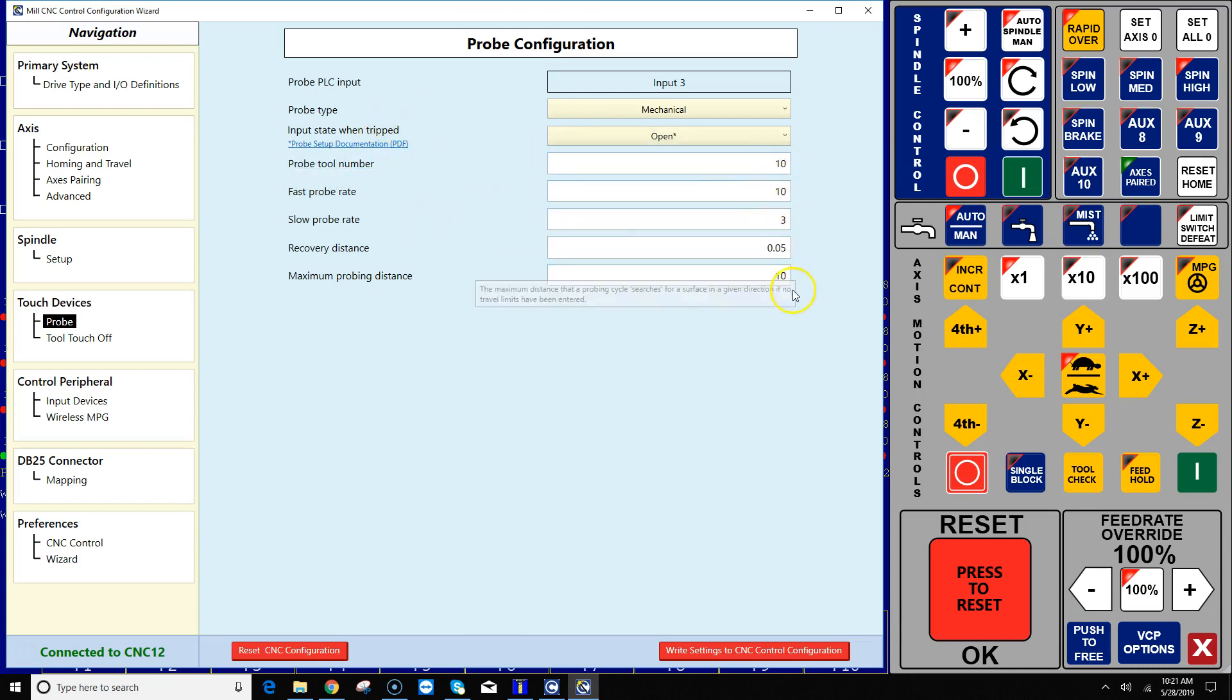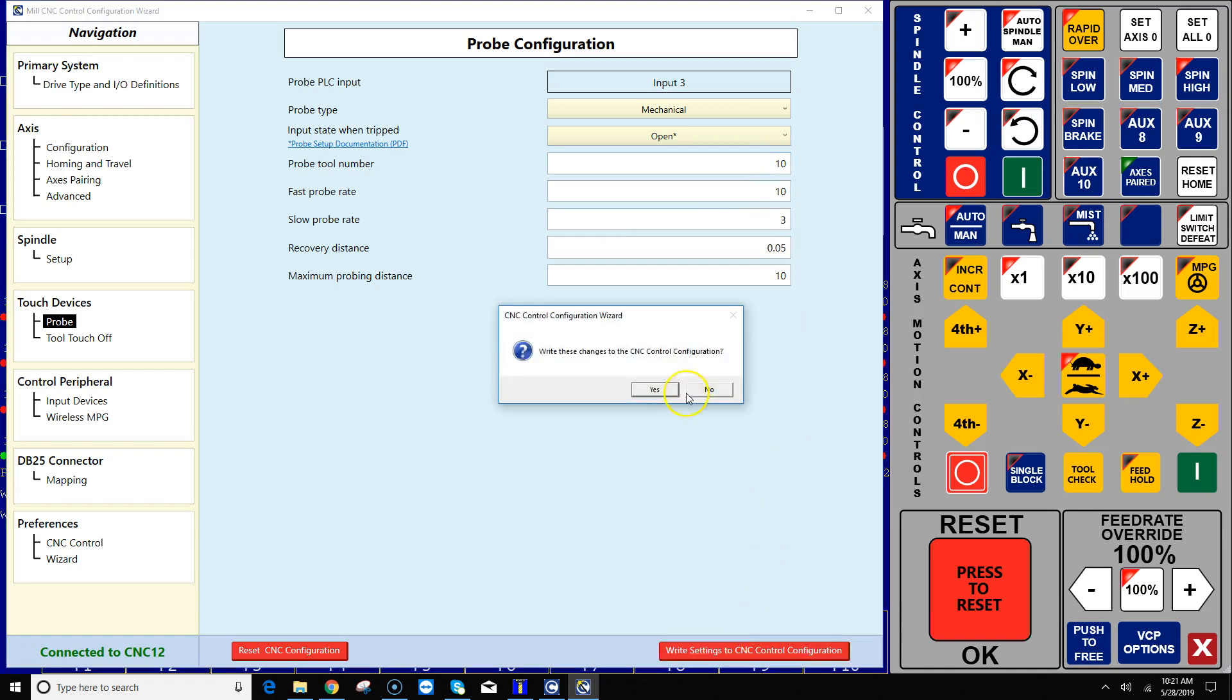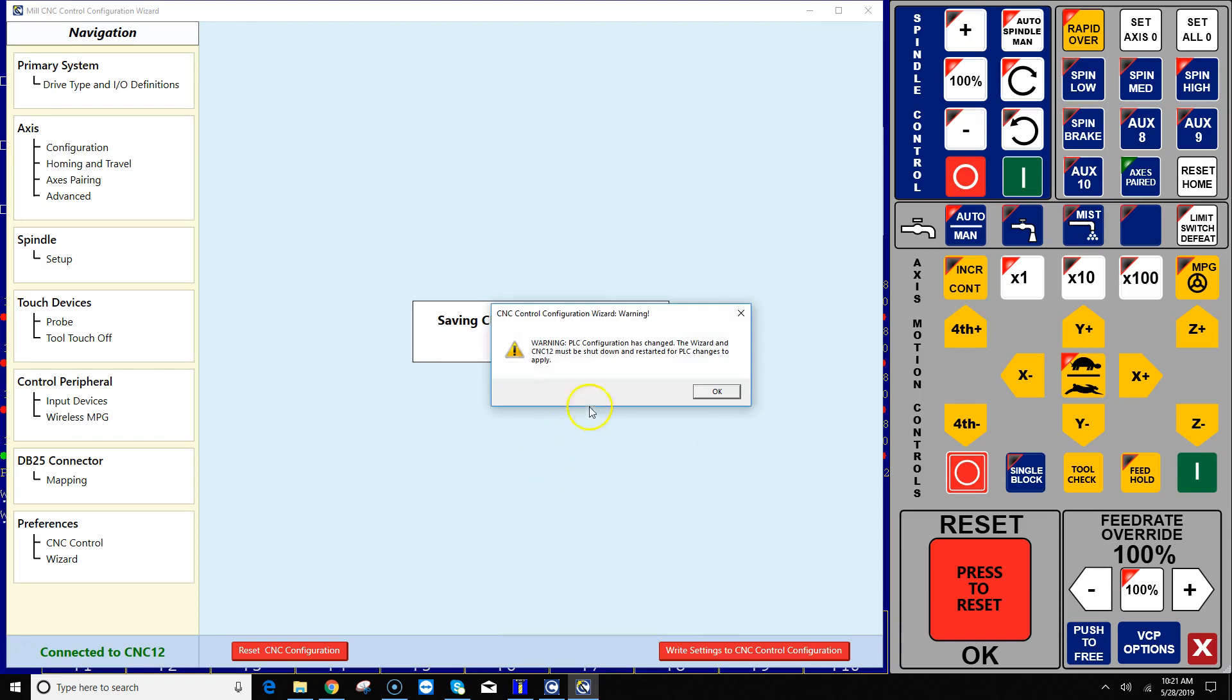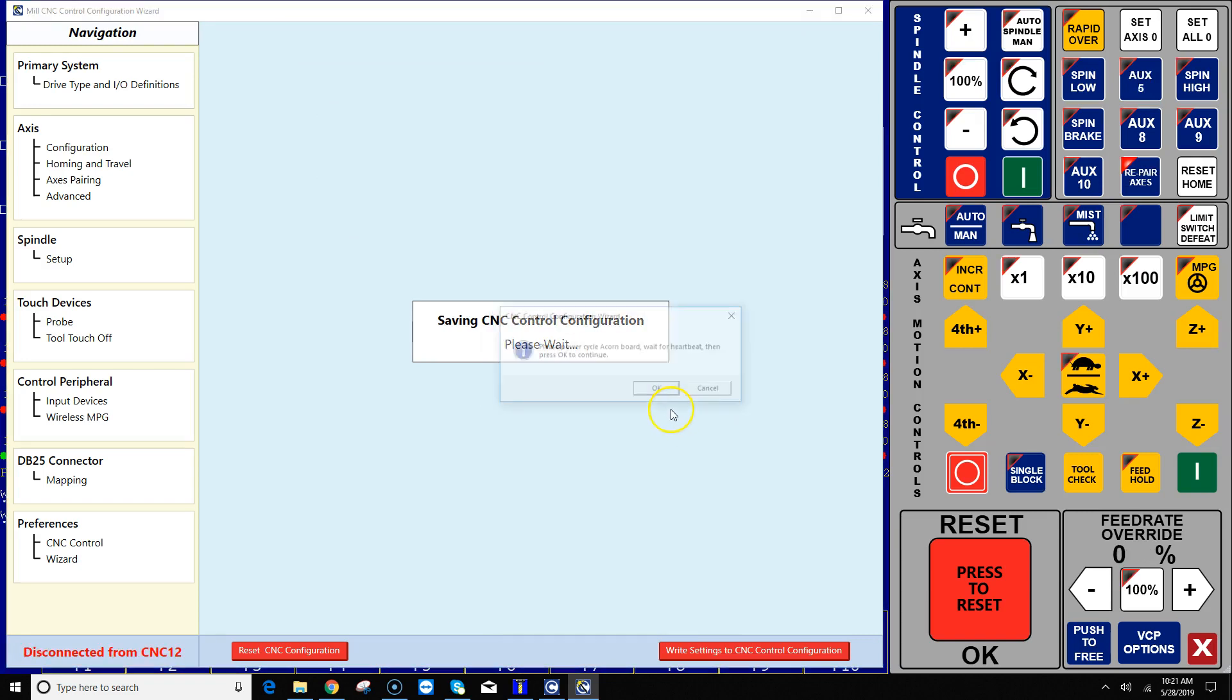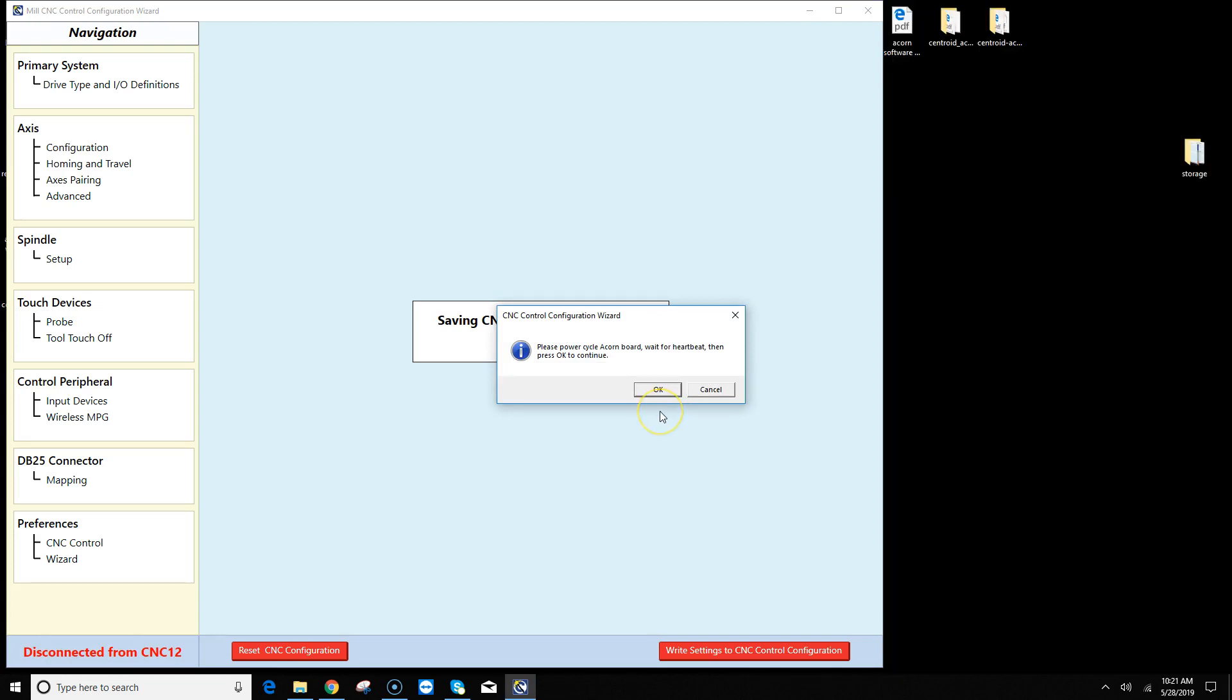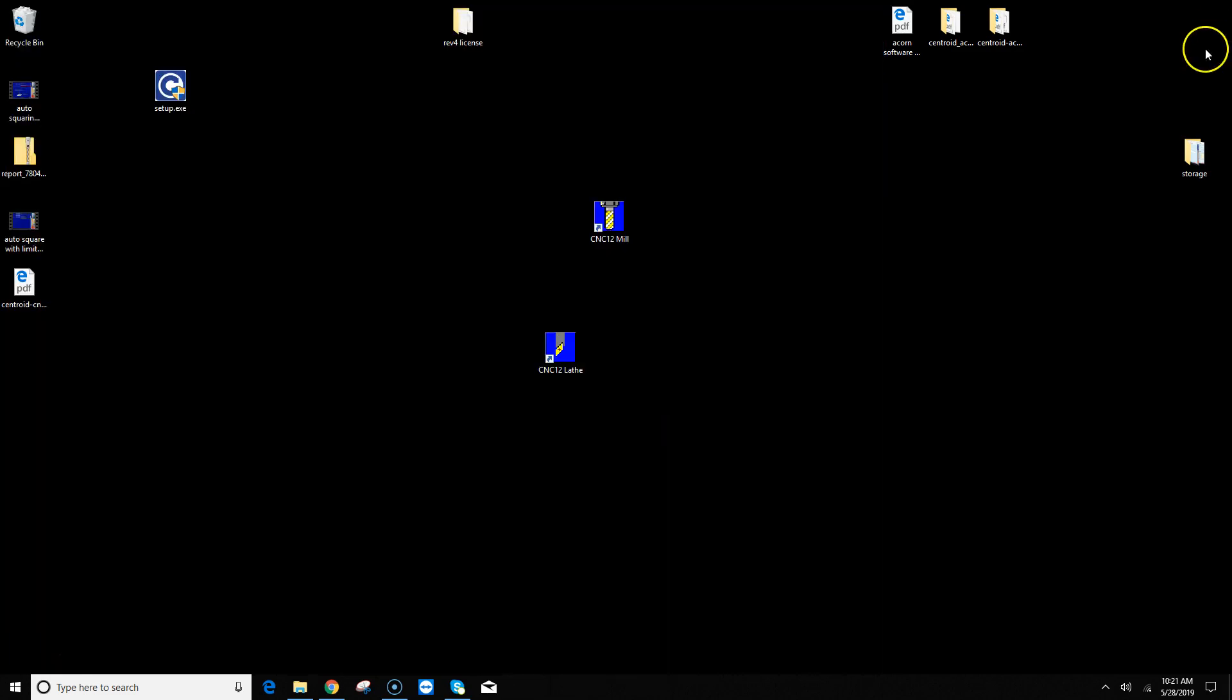And then you come on down, you fill out the rest of the information here having to do with probing. You hit write settings, the CNC control follows the directions on the screen to reboot Acorn board. And what it's doing is it's automatically setting all the parameters for you to get the probes set up and working in both the PLC program and CNC 12.